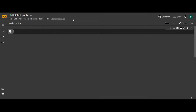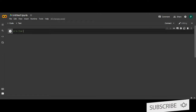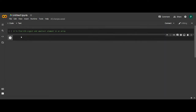So let's begin. Our task is to find the kth largest and the kth smallest element in an array. First, we will code for the kth smallest element.